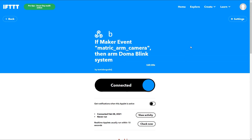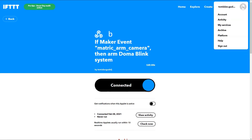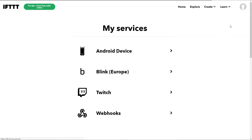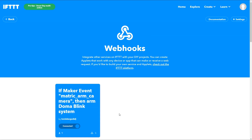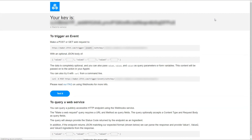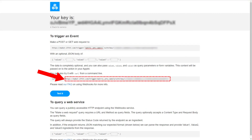Now one more thing we need to do is find out the exact parameters we'll need to input into MATRIQ to trigger this event. Click on your avatar and choose My Services, click on Webhooks, then click on the Documentation button. We'll need to copy the URL which we'll call from MATRIQ to trigger the event. And we're done with IFTTT.